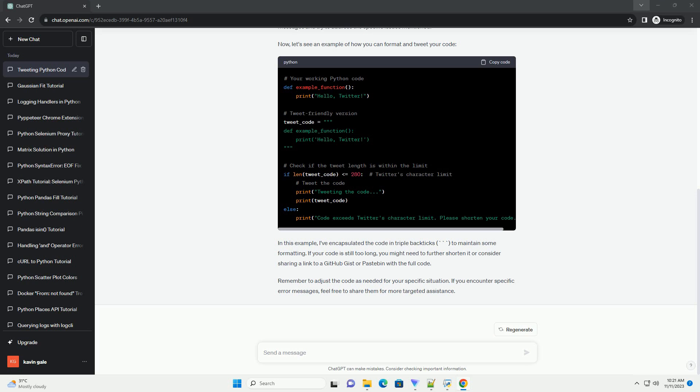In this example, I've encapsulated the code in triple backticks to maintain some formatting. If your code is still too long, you might need to further shorten it or consider sharing a link to a GitHub gist or Pastebin with the full code.